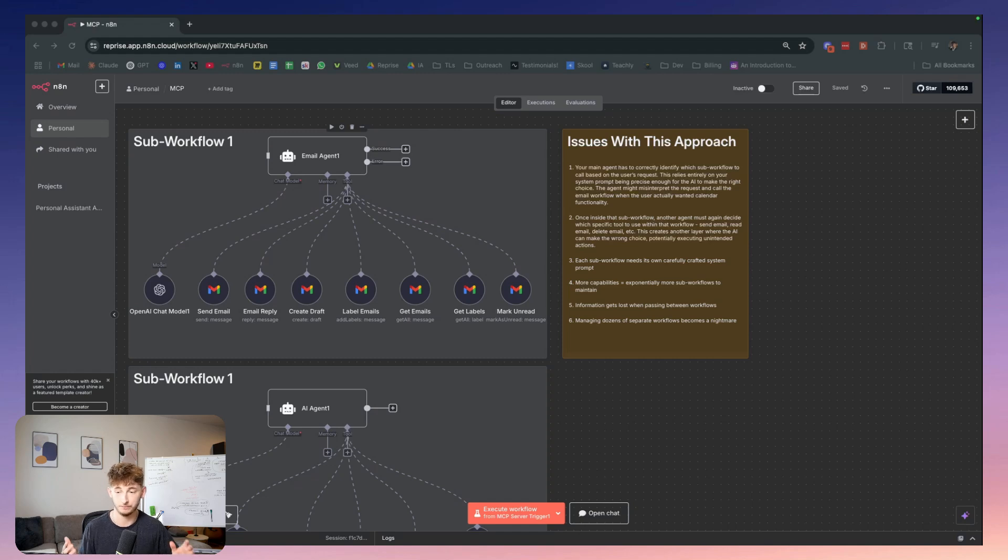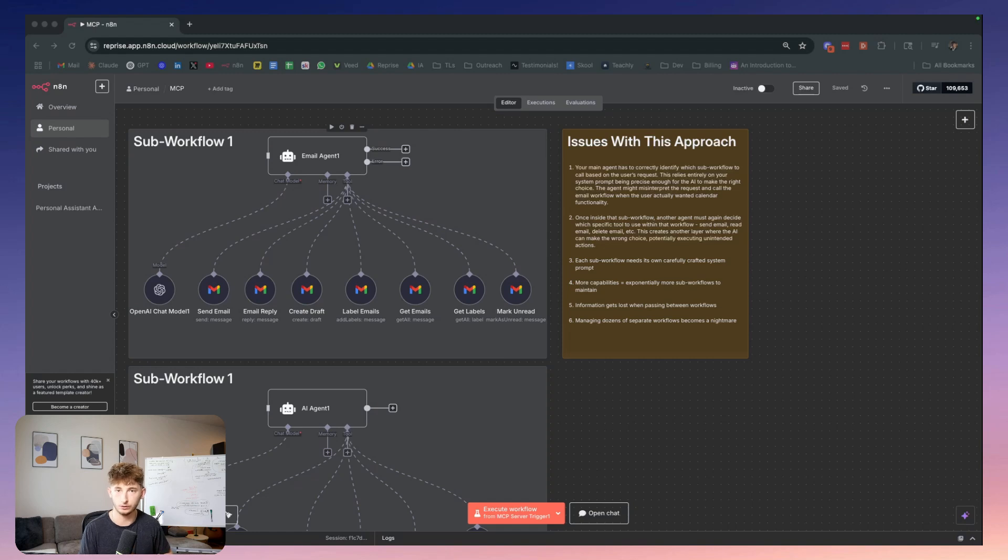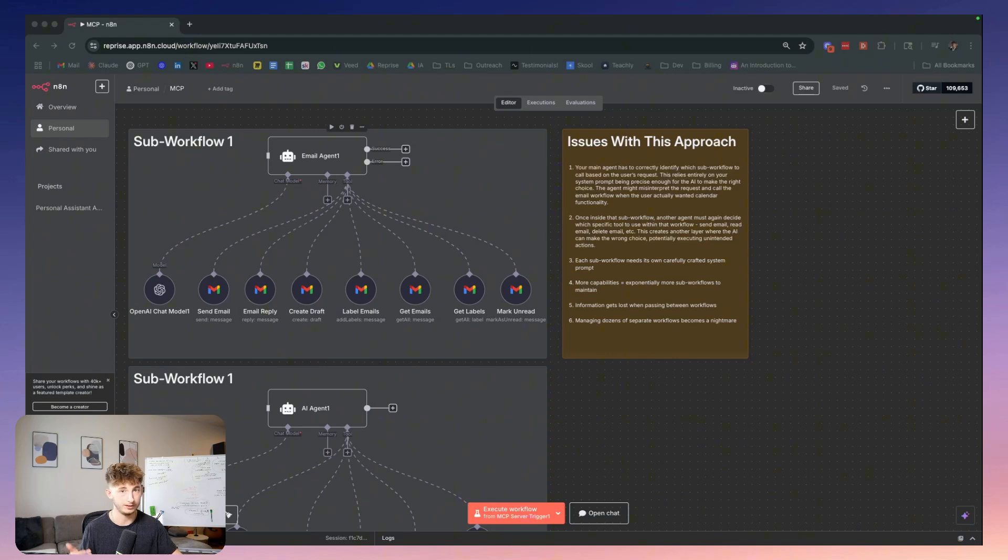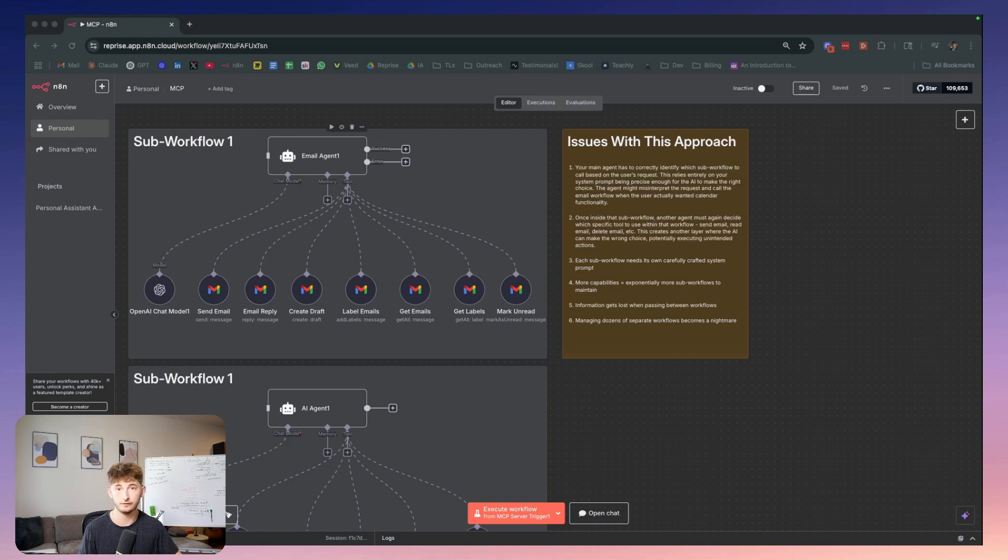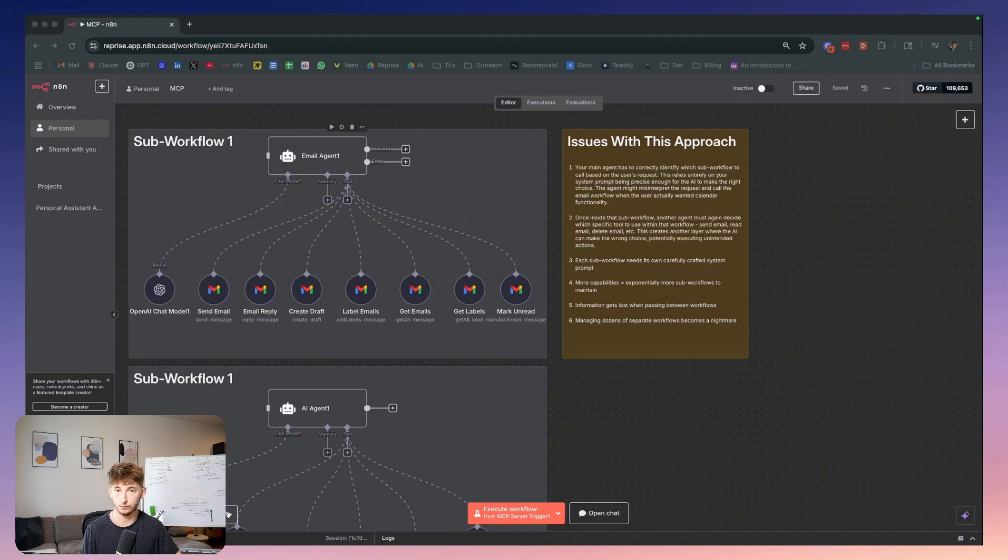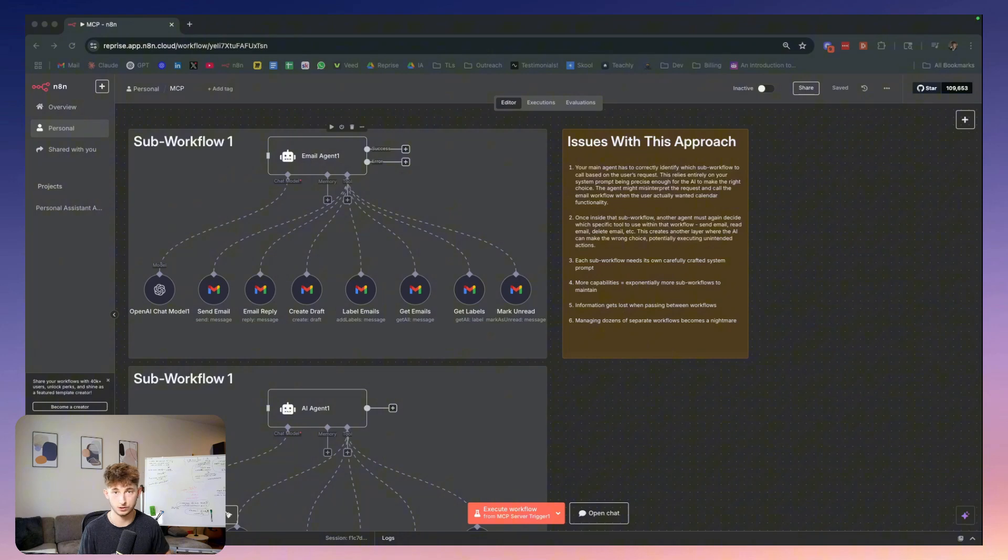Additional problems include complex prompt engineering where each sub workflow needs its own carefully crafted system prompt. Then there's workflow management overhead where managing dozens of separate workflows becomes a nightmare to deal with. Then we have context loss where information gets lost when passing between workflows and scaling complexity where more capabilities equals exponentially more sub workflows to maintain.